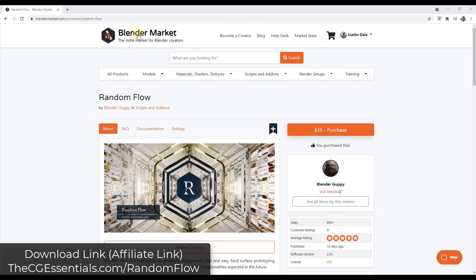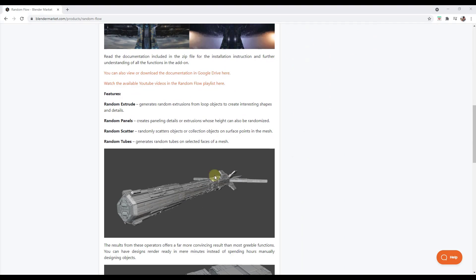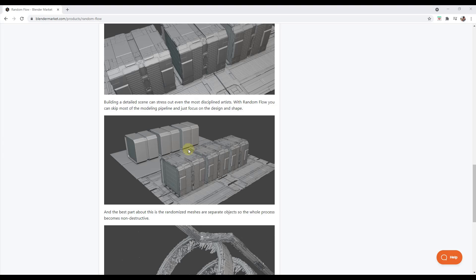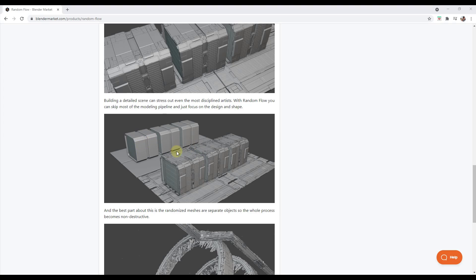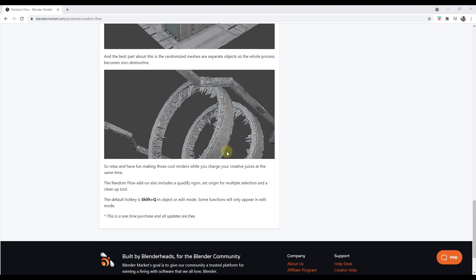You can download Random Flow from the Blender Market — I will link to this in the notes down below. Note that this is currently a beta version, but it does have a lot of functions for quickly creating random extrusions, random panels, and other things that are fantastic for sci-fi models. It's non-destructive in the sense that everything added is placed on top of your mesh, so if you don't like something you can just delete it and start over.